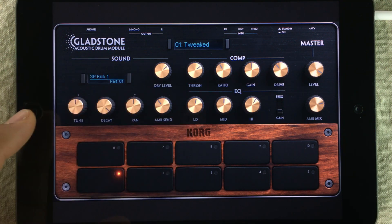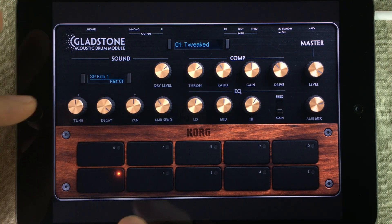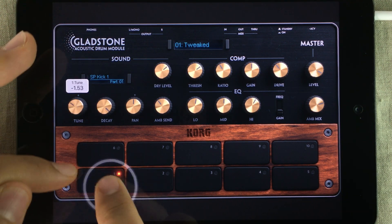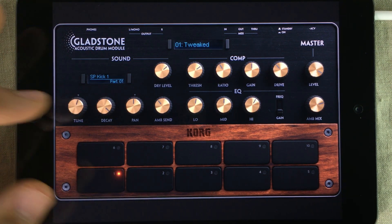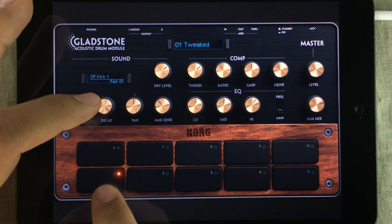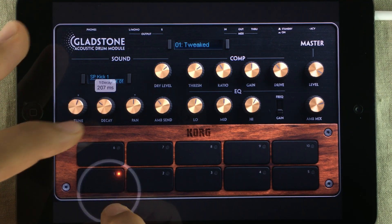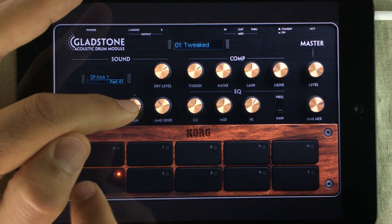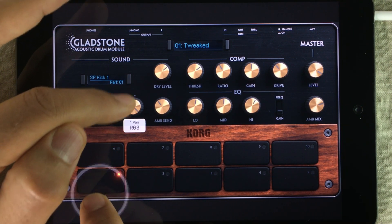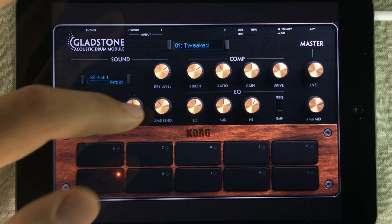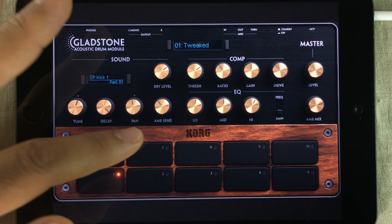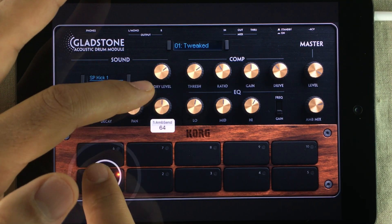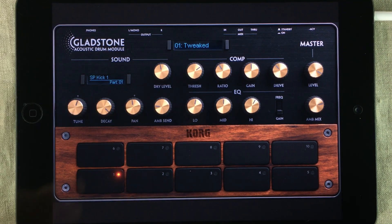Now let's have a look at the controls. The tuning knob pretty much does what it says. The decay sets the length of your sample. There's also a panning knob. The last two knobs control the built-in ambience reverb inside Gladstone: the ambience send level and the dry level.